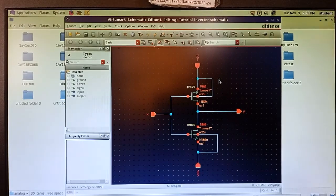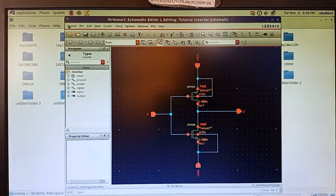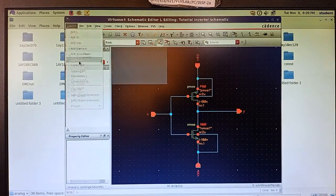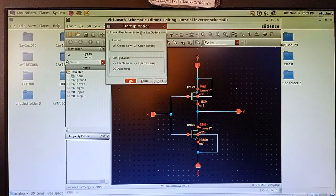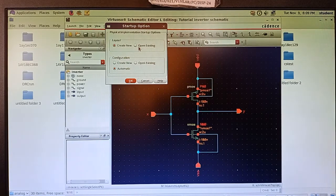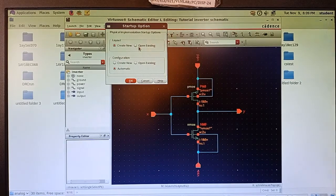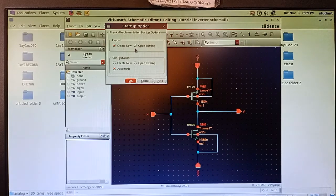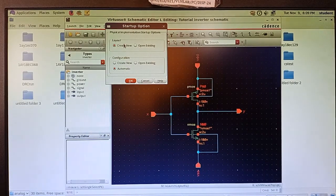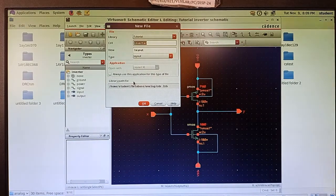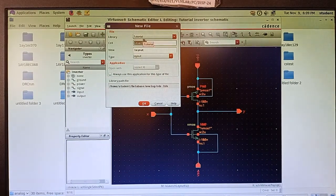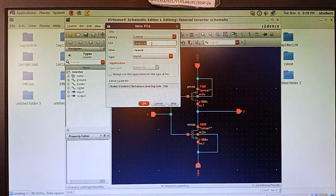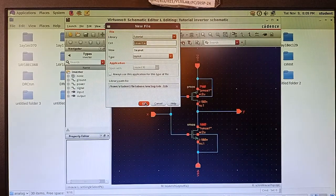To launch the layout tool from within the schematic, go to Launch and select Layout XL. The startup option is available — create new or open existing. If you are in the middle of a layout you can click open existing; since I am doing a new layout design I will click create new. Press OK. Verify that the library name is inverter, cell name is inverter, and view is layout, then press OK.